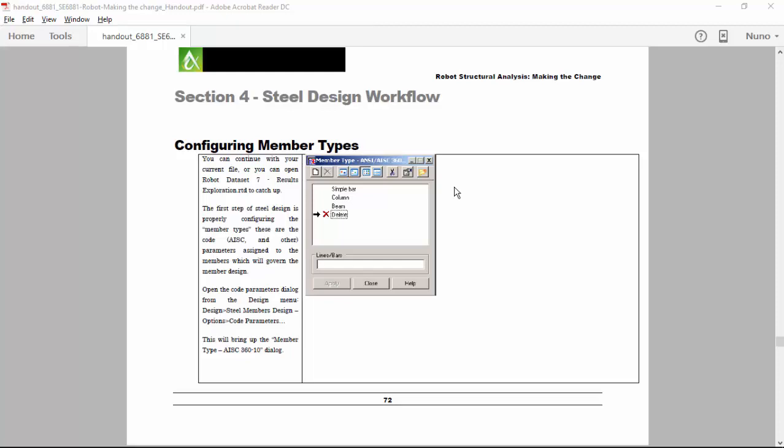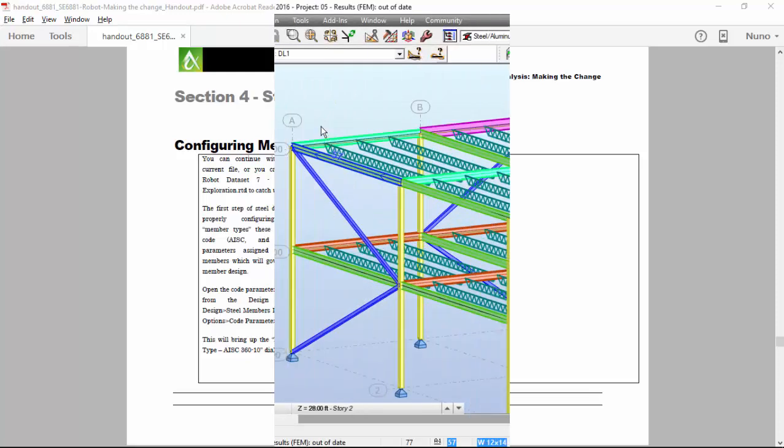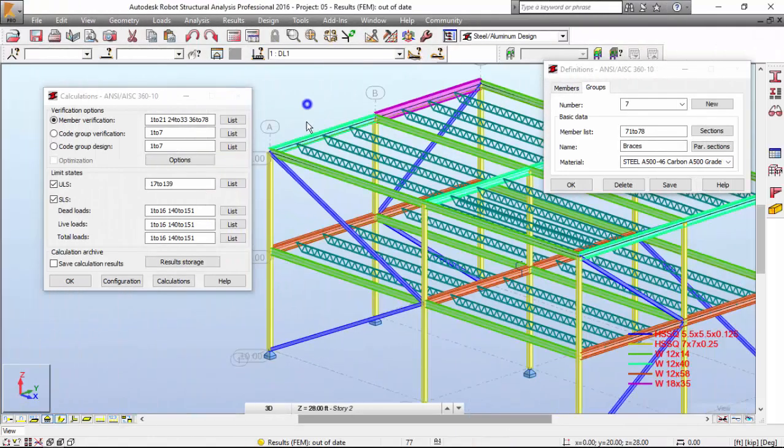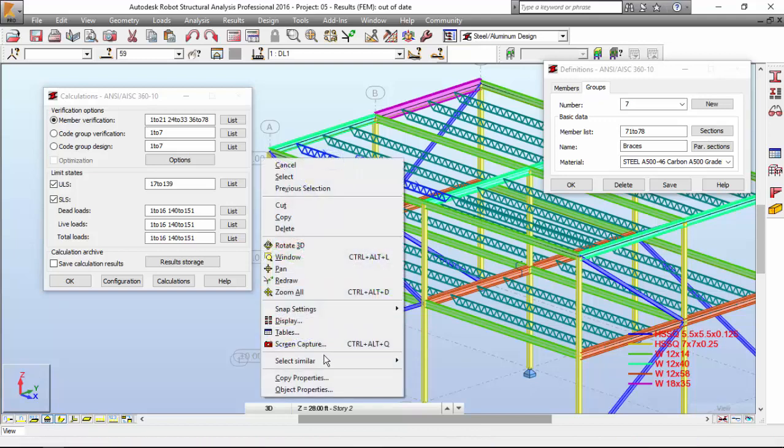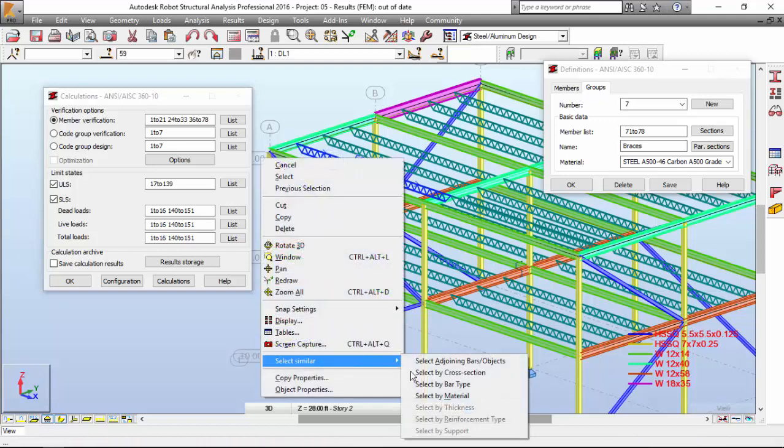Hi everyone, my name is Nuno Teixeira, and now I'm going to change the joists. I'm going to select all of the joists.